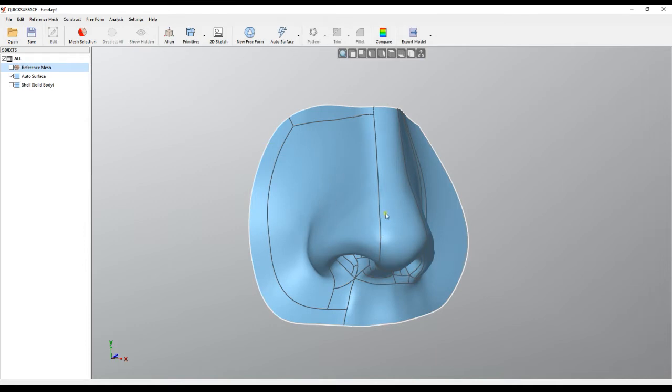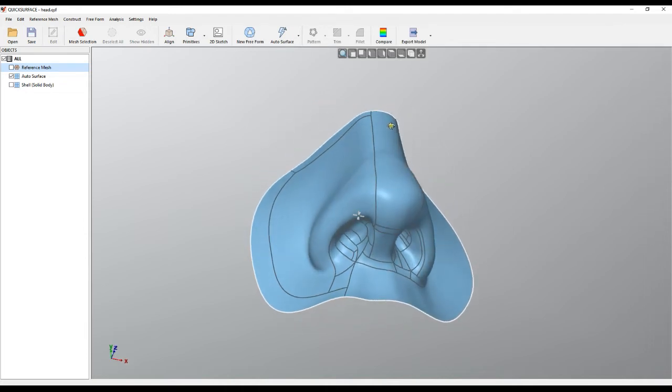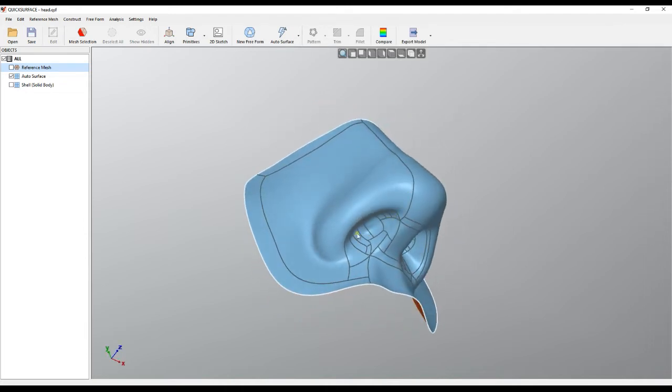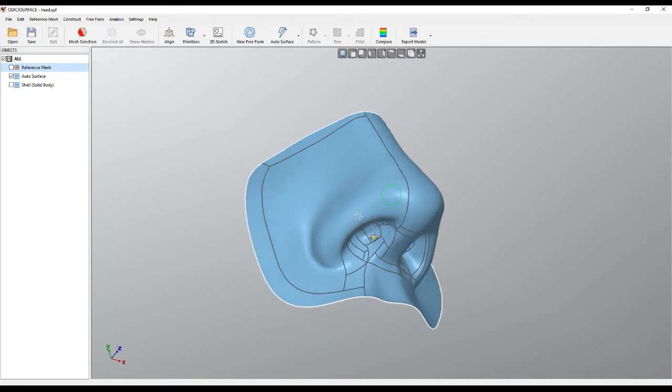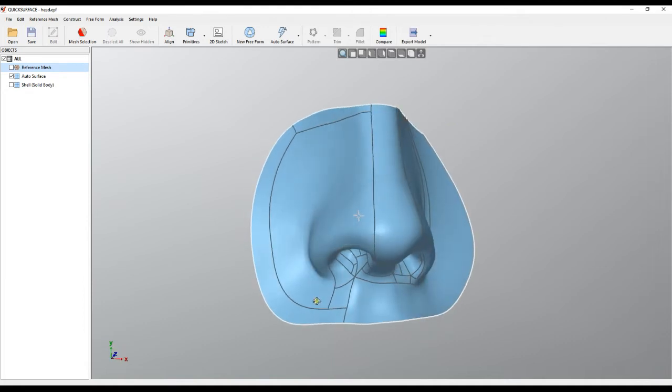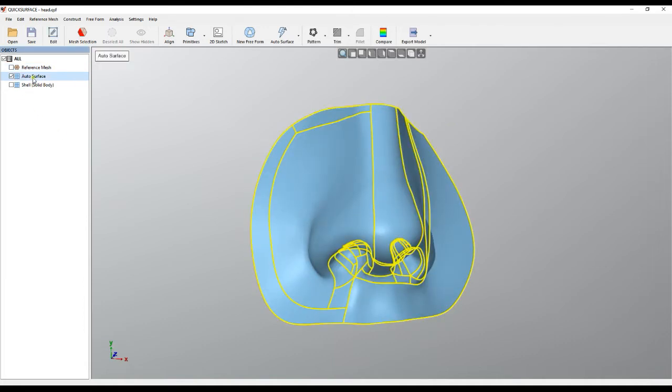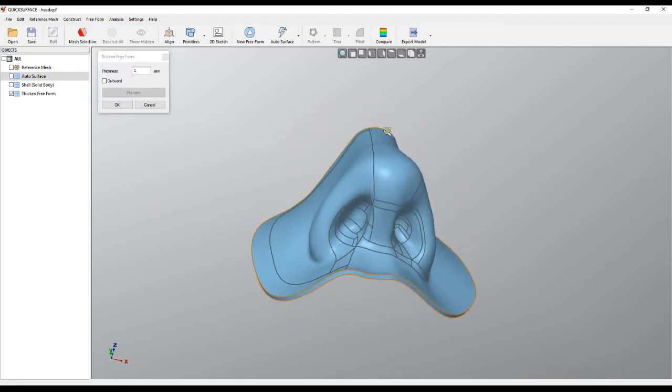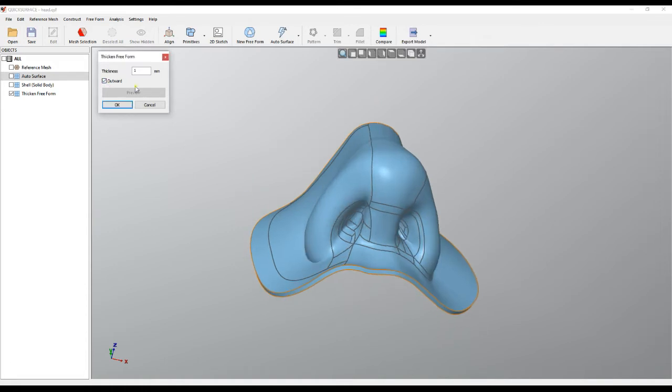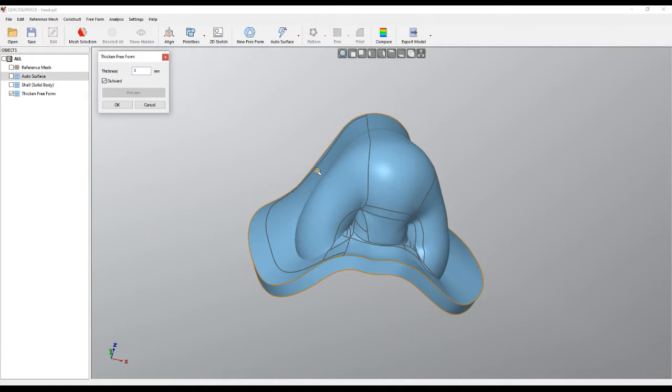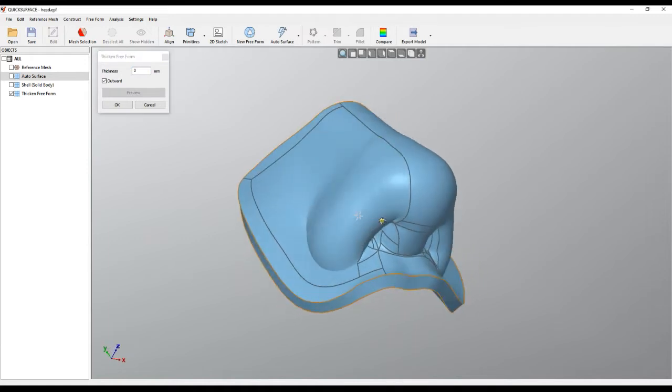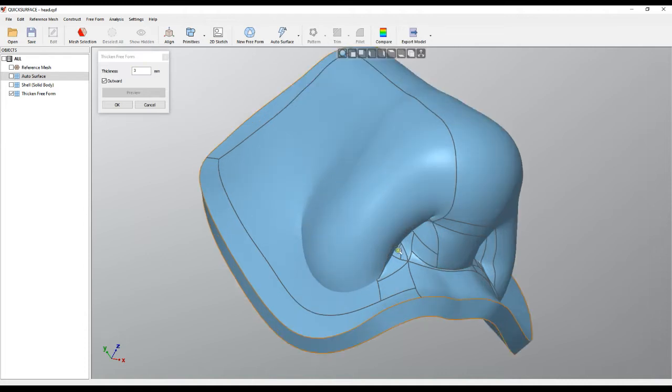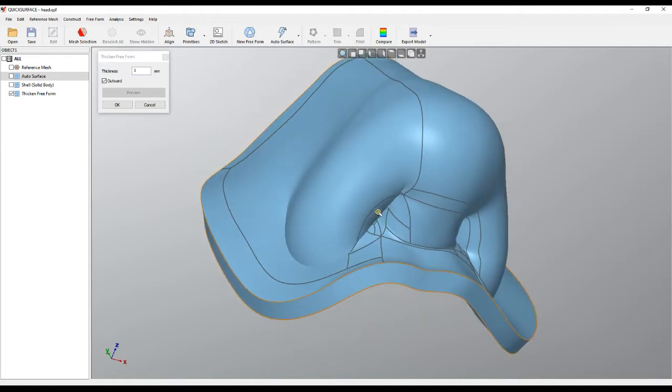For example, I chose this example because it's quite complicated. The normal function we have here is the thicken command, which takes the surface using a direction, for example outward. If you want to make it three millimeters, it moves the surface and creates a solid body. The problem is that the surfaces overlap and we get some crease situations, so this is not suitable for printing.